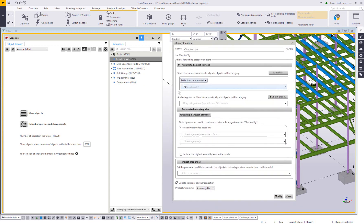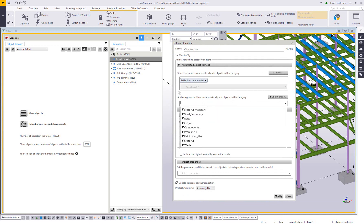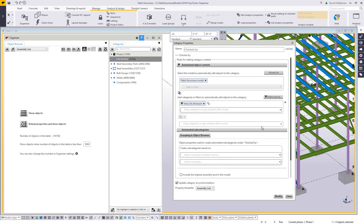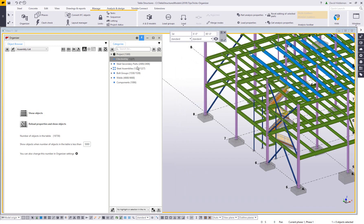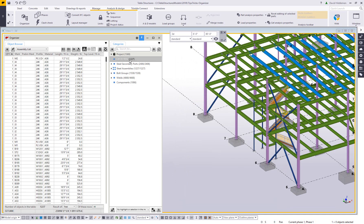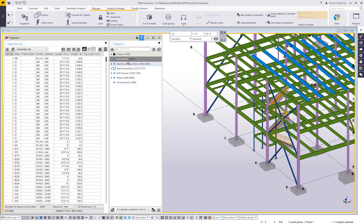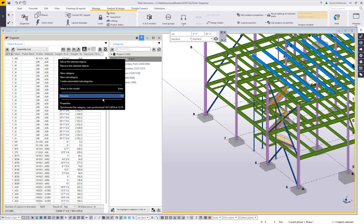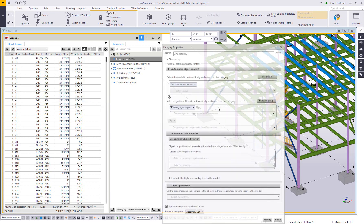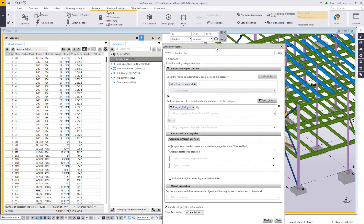And so here I'm finding all of the Tecla structures model objects. And then under my filters, there's now steel all main part. So I'll select that option, go ahead and say modify. And now I'm getting 1227 main parts, which matches my 1227 steel assembly. So I know I'm on the right track.